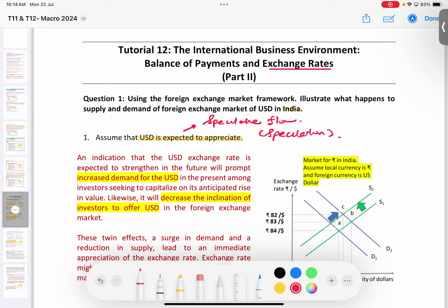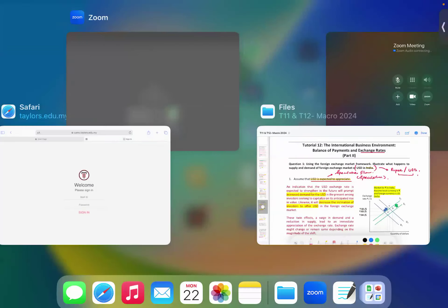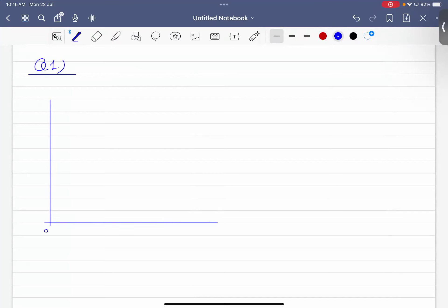So if the US dollar is expected to appreciate, let's draw it in a diagram. We look at US dollars in India — from the Indian perspective. The y-axis is labeled rupees per US dollars, and the x-axis is the quantity of US dollars.